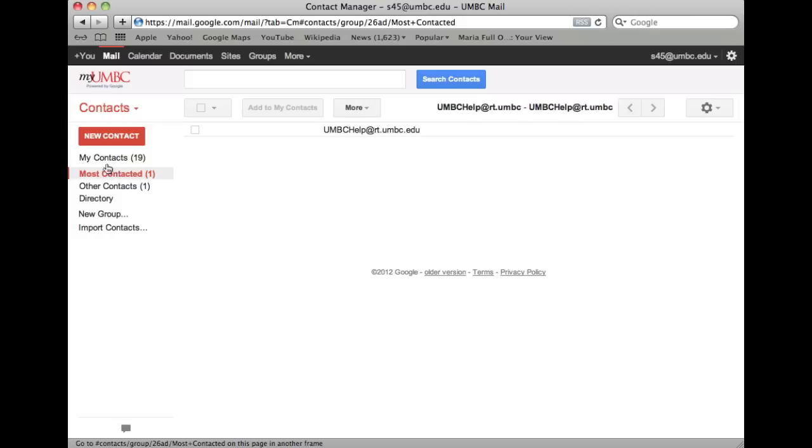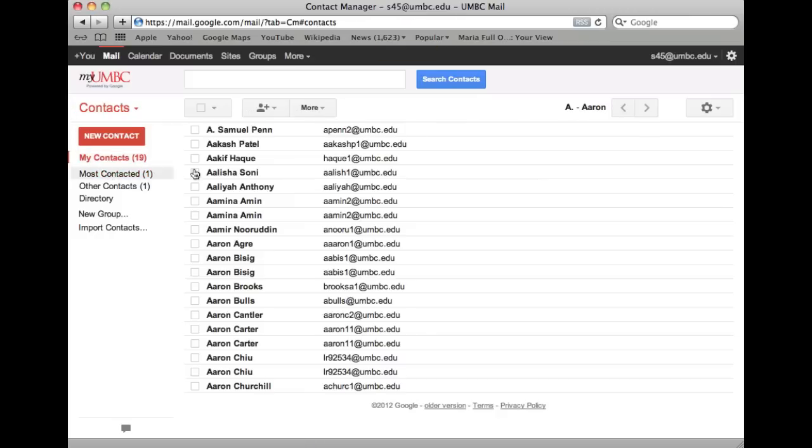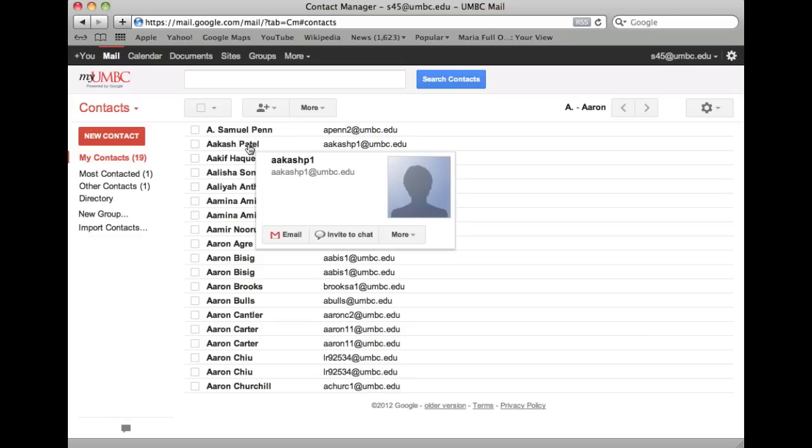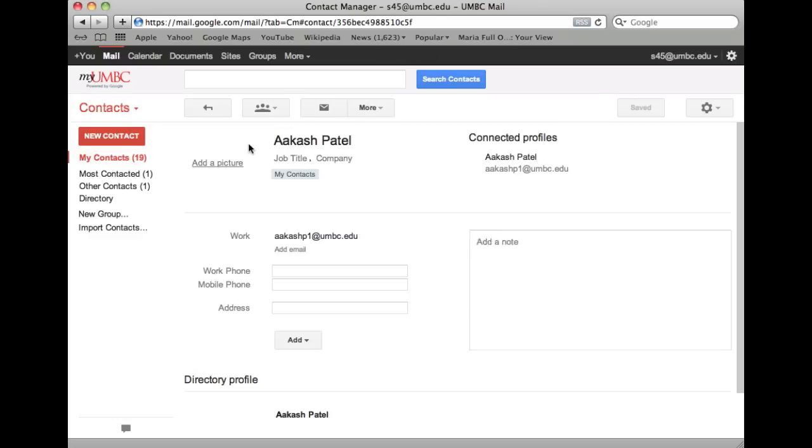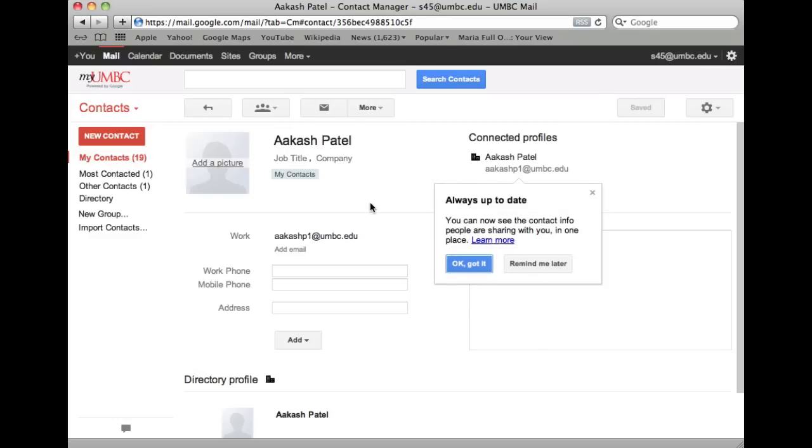To edit contact details, click on the contact and edit the information.